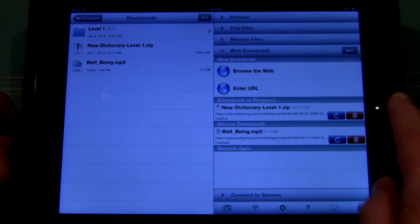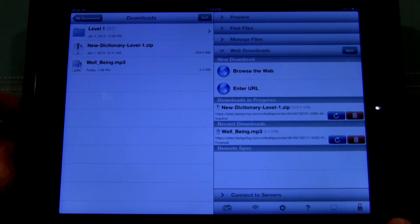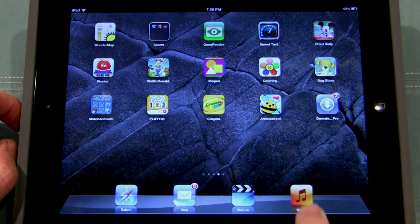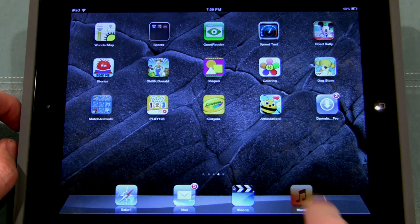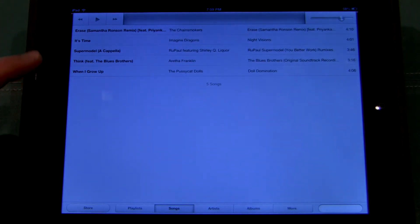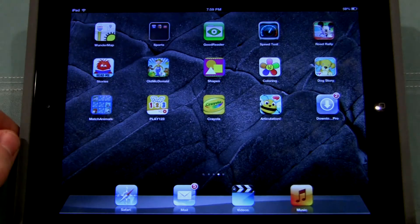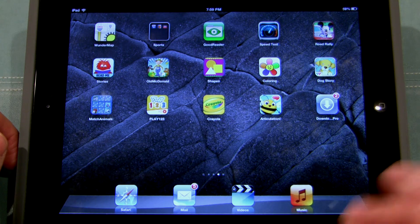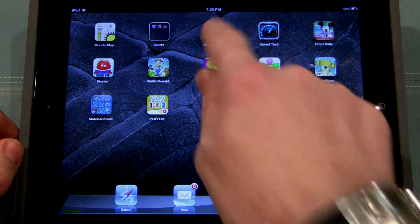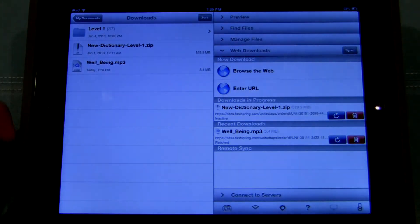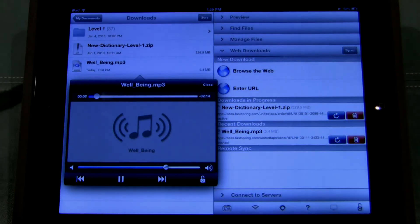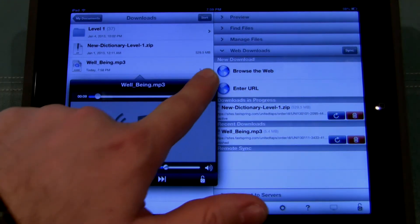Now the only downside is that if you go to your home screen and you go to the built-in music player app, you'll notice that the well-being song does not show up. Unfortunately the native music player doesn't recognize the files that are downloaded in Goodreader. So to access the music you'll need to go to Goodreader, which is not too big of a deal.